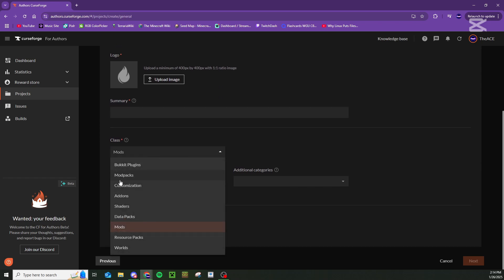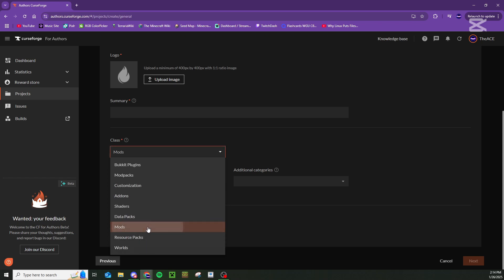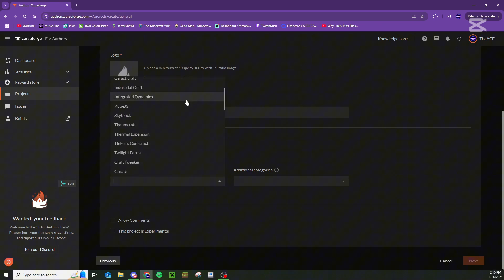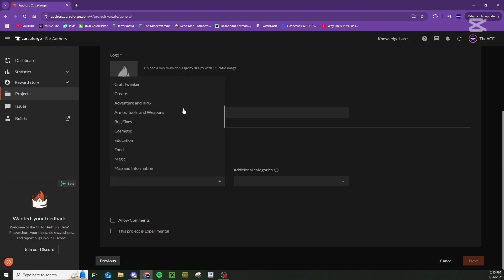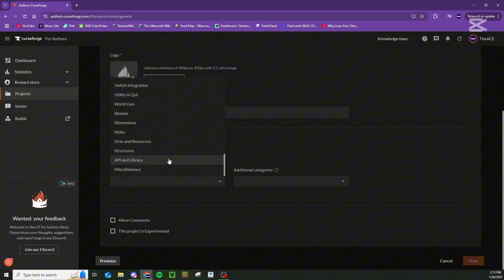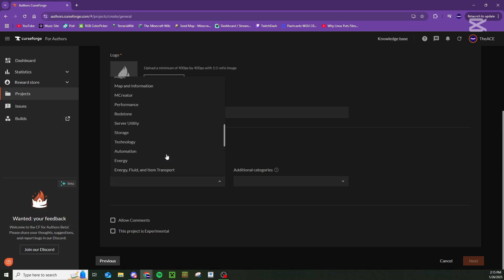Next, you have to choose a class here. So if you're doing bucket plugins, mod packs, customization, shaders, add-ons, etc. But for the sake of this video, we are doing a mod. Then you have to choose a main category. This is required. If your mod doesn't really fit this category or anything like this, just find one that best fits it. It doesn't exactly matter. This is just going to be what category your mod is sorted under.